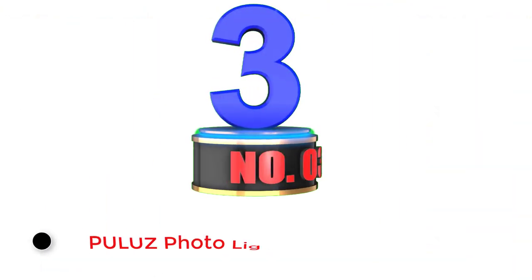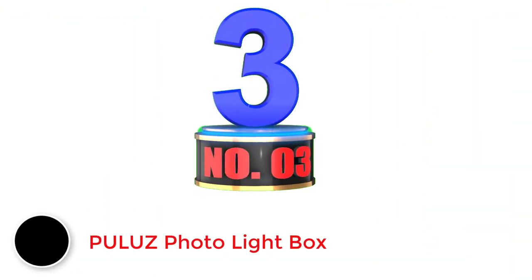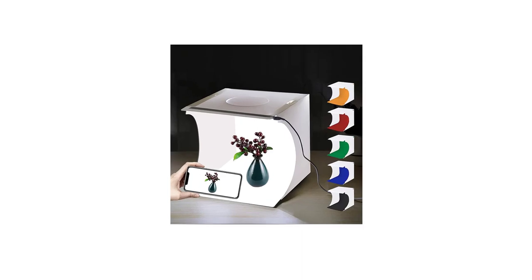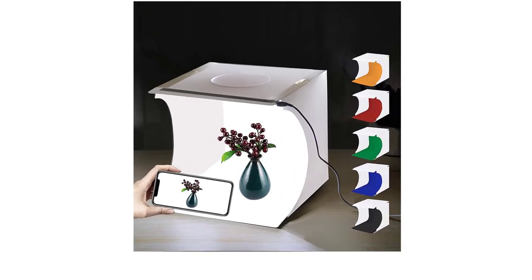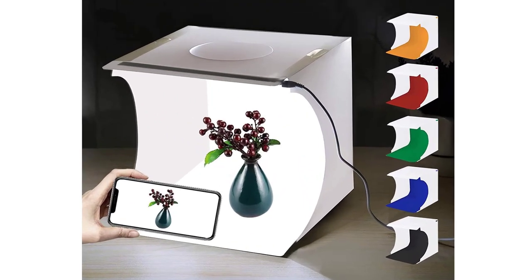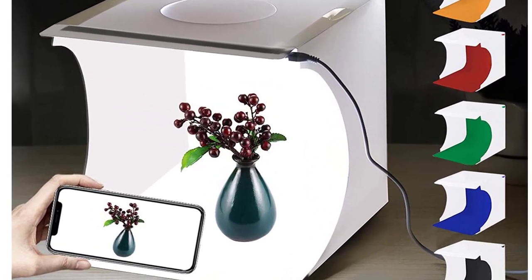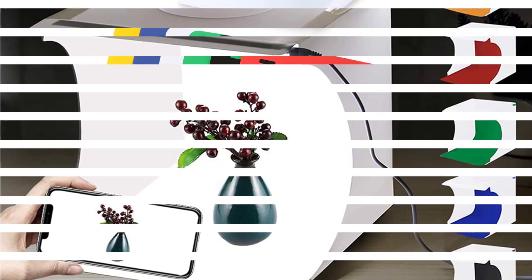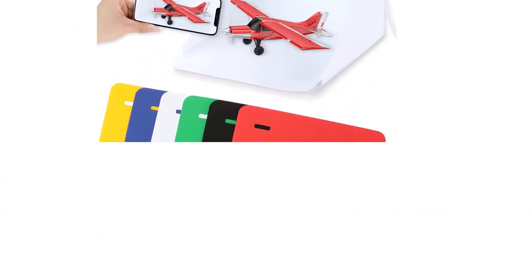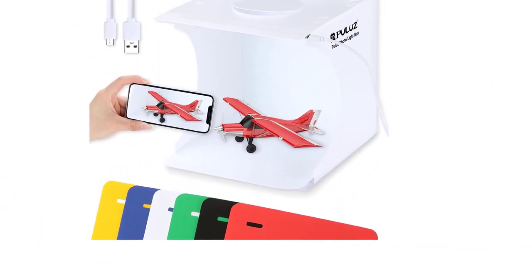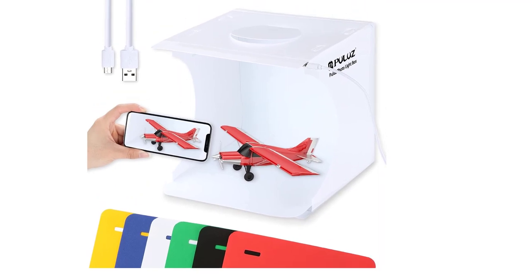Number 3: Pulis Photo Light Box. Pulis is yet another good brand choice if you are looking for some affordable yet high-quality light box options out there. Like the previous option, it also has the same size of 20x20cm and almost a similar design as well.